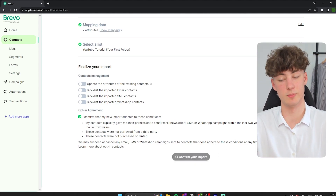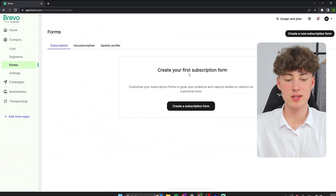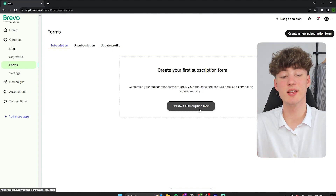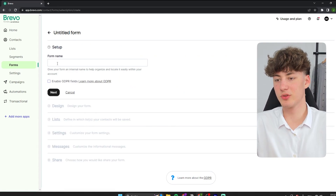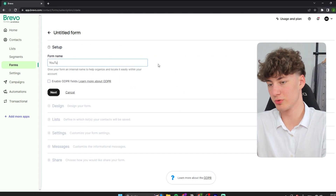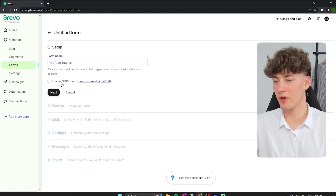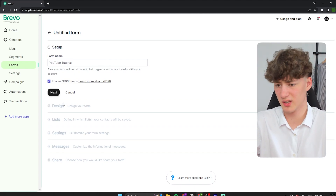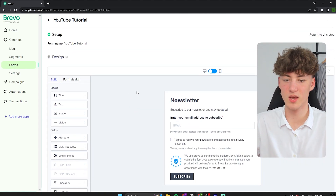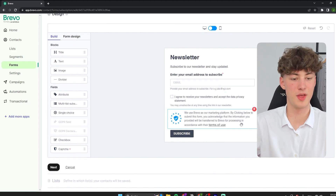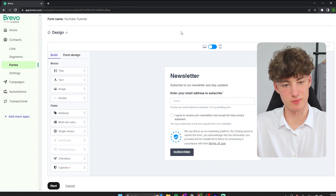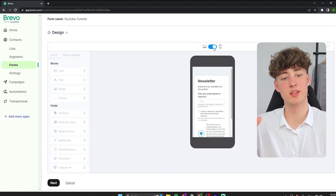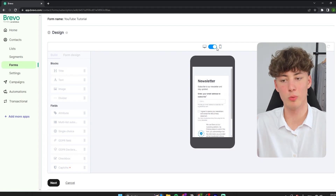Let me show you how to set up a form so that people can actually subscribe to your newsletter. To get started, click on 'Create a Subscription Form.' Then you will have to set a form name — I will name this 'YouTube Tutorial.' If you are from Europe, it actually makes sense to tick the GDPR option here, as it is required by European law. Then click on Next.